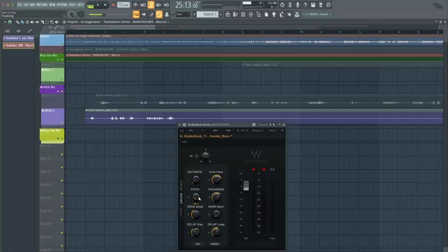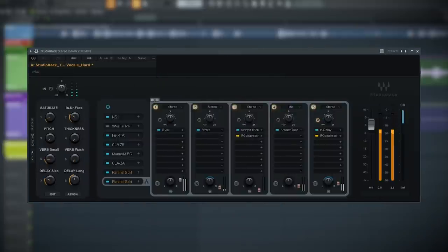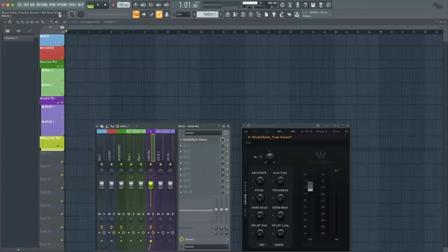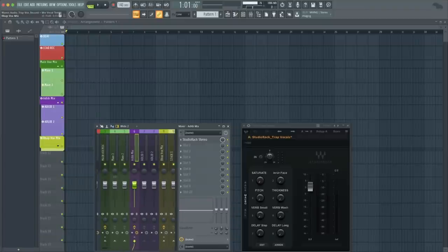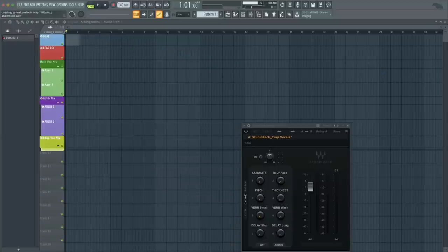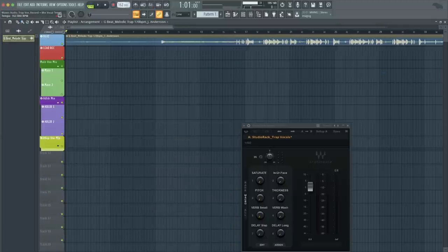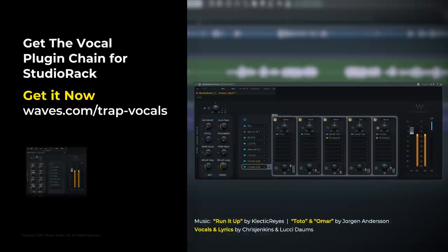Well, there you go guys — the ultimate trap vocal chain for mixing hip-hop and trap vocals. Make sure you check the link below to download this chain free for Studio Rack. I also left you with the FL Studio project file below, so if you need a quick template to record vocals or mix vocal stems, everything is already set up for you. Just insert the beat, adjust the BPM, and you're good to go. Hit subscribe and ring that bell for notifications, and let us know in the comments if there's anything you want us to show you in FL Studio. Until next time, thank you for watching.